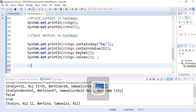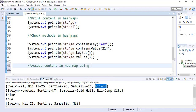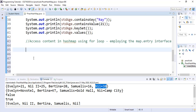So we want to access content in our HashMaps using the for loop. For us to be able to access the content in the HashMaps using the for loop, we need to iterate through each entry in the HashMap. To do that, we need a Map Entry interface which will enable us to iterate through each entry — each key-value pair — to access them using the for loop. So over here, we are looking at employing the Map Entry interface. Let's start with our for loop and see the steps involved to iterate through using the Map Entry.